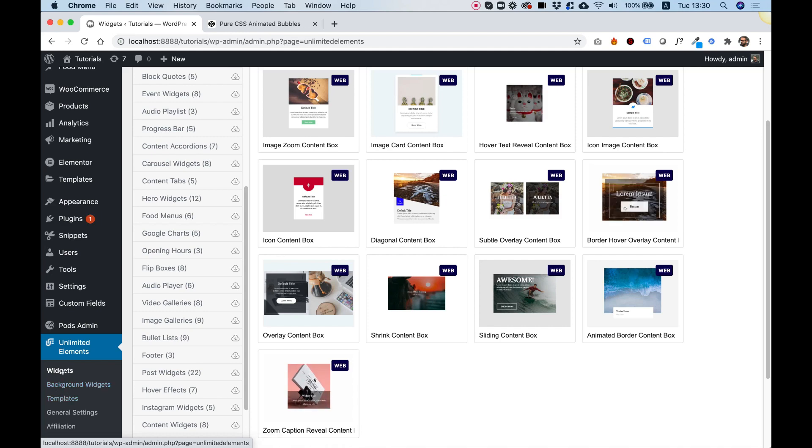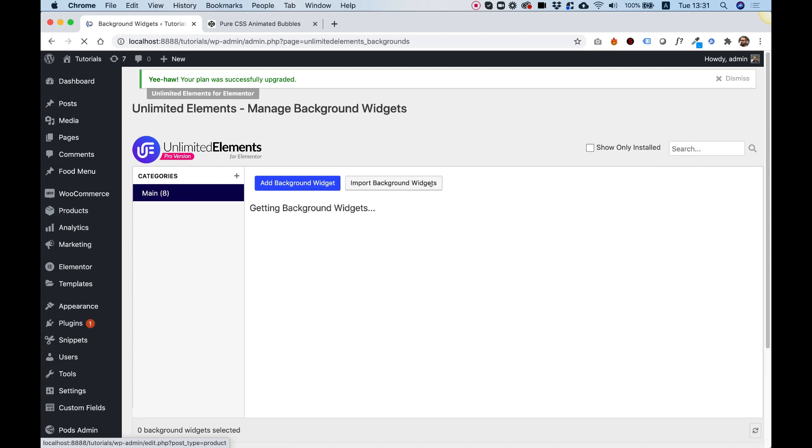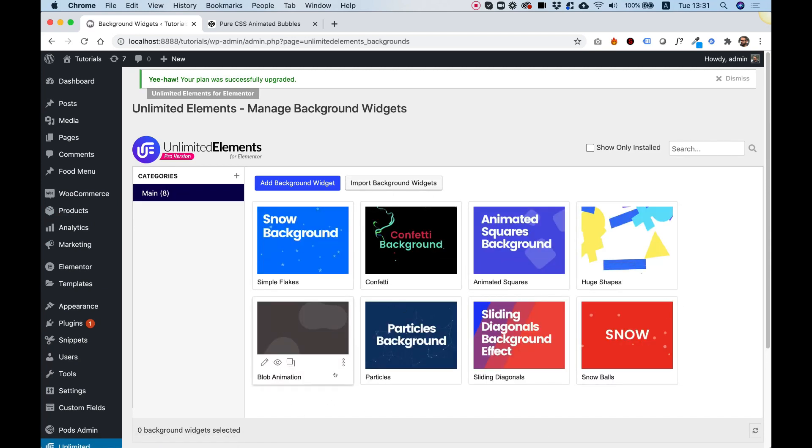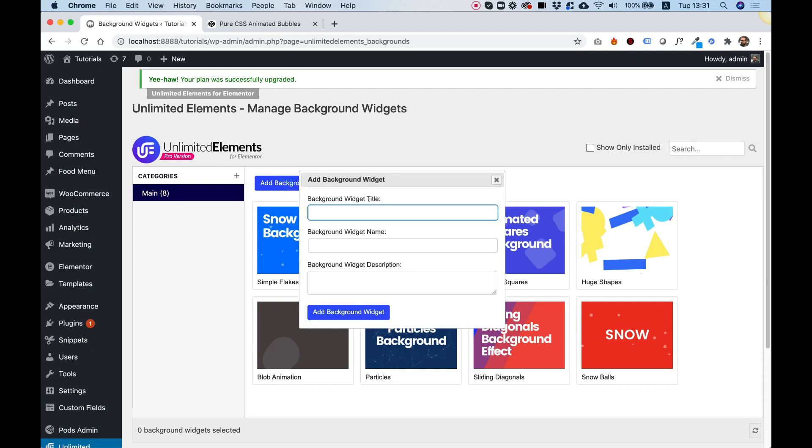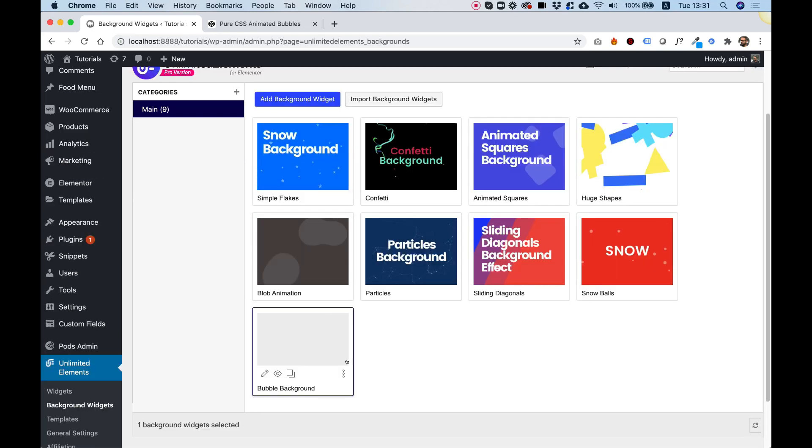Over here, we have another section, except for widgets, which is called Background Widgets. I'm going to click on that, and it opens the Background Widgets library. You can use any of these predefined ones or create your own. I'm going to create my own by clicking Add Background Widget. I'm going to call it Bubbles Background.